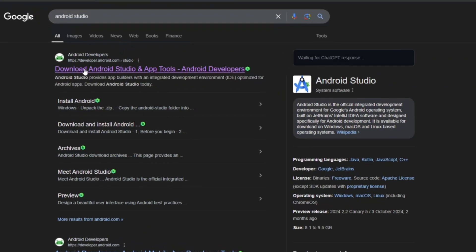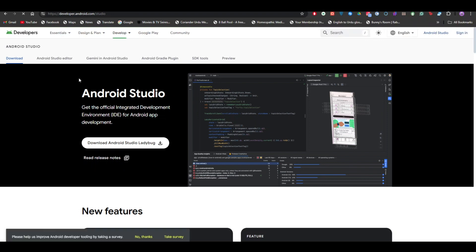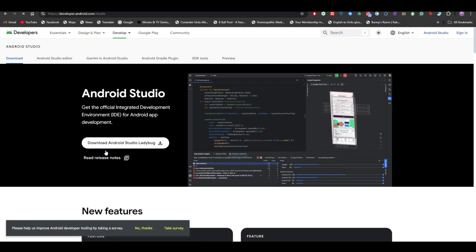For starters, we're going to use Android Studio for Flutter app development. All you have to do is go ahead and click on the Android developers website so you can install Android Studio. Simply download it — I will be providing the link in the description below so you guys can check it out.